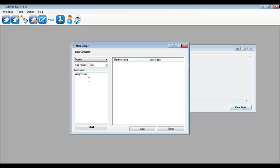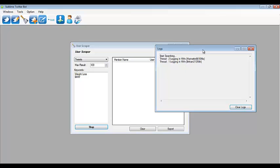In the keyword section you can also do multiple keywords — just enter one per line. For example, 'weight loss' or 'lack at world' for each level. Then click Start, and from the logs you'll see what the threads are doing.